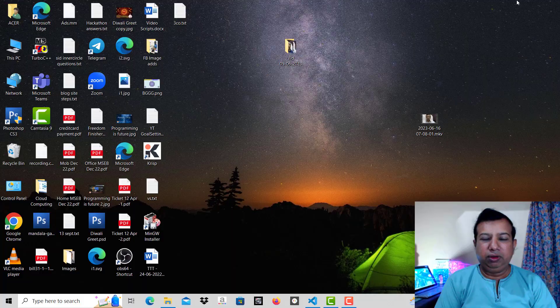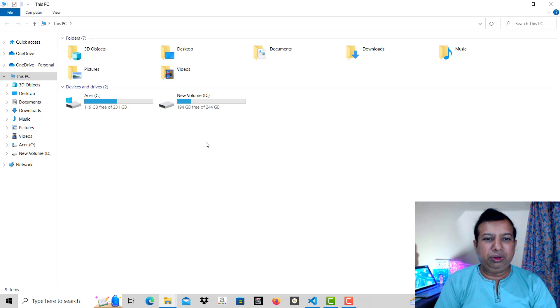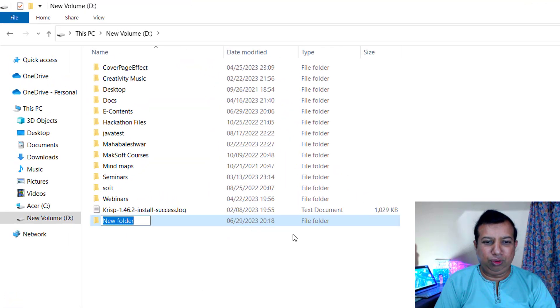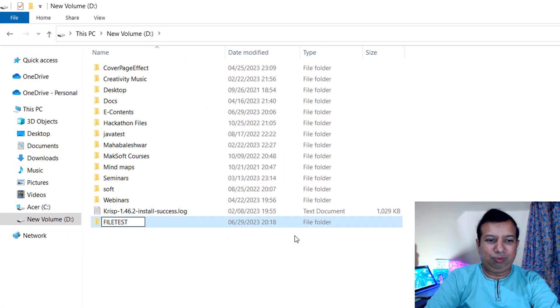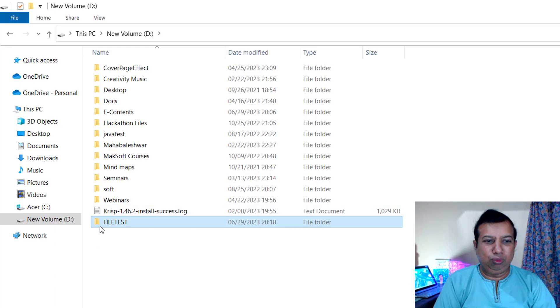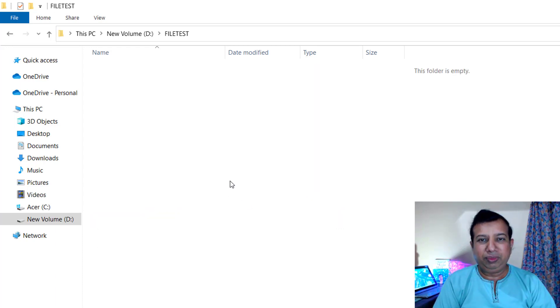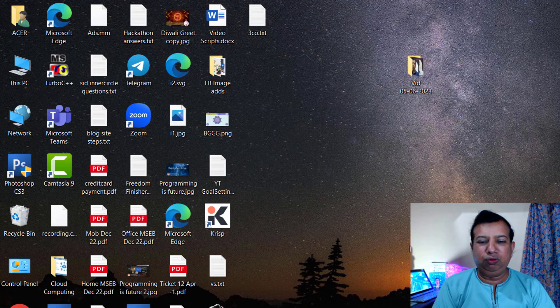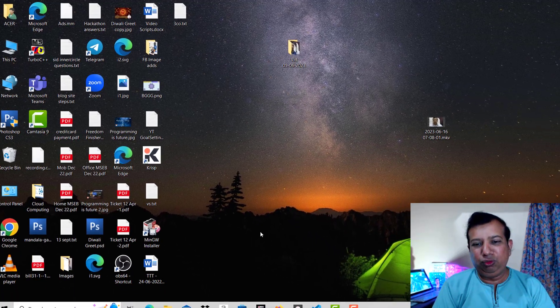Without wasting time, let us go into the practical part and see how to create a program using VS Code to create a new file. Now this is my screen. We are going to create a separate folder where we want to create a file. I am creating a new folder called 'file test.' This new folder is right now empty, and in this folder we are going to create a new text file using a C program. Let us close this folder and open Visual Studio Code.